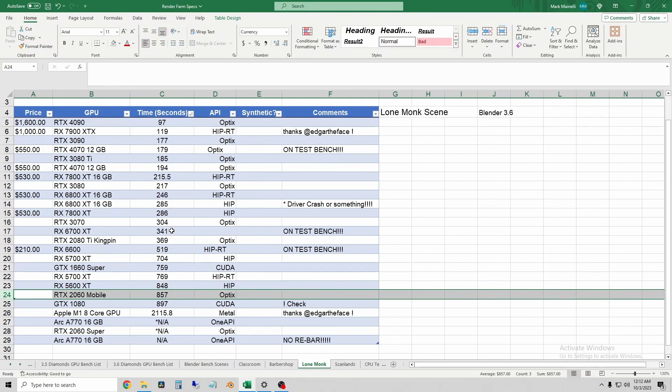So the newer, bigger cards like the 6700 XT did get quite a bit of an uplift there.